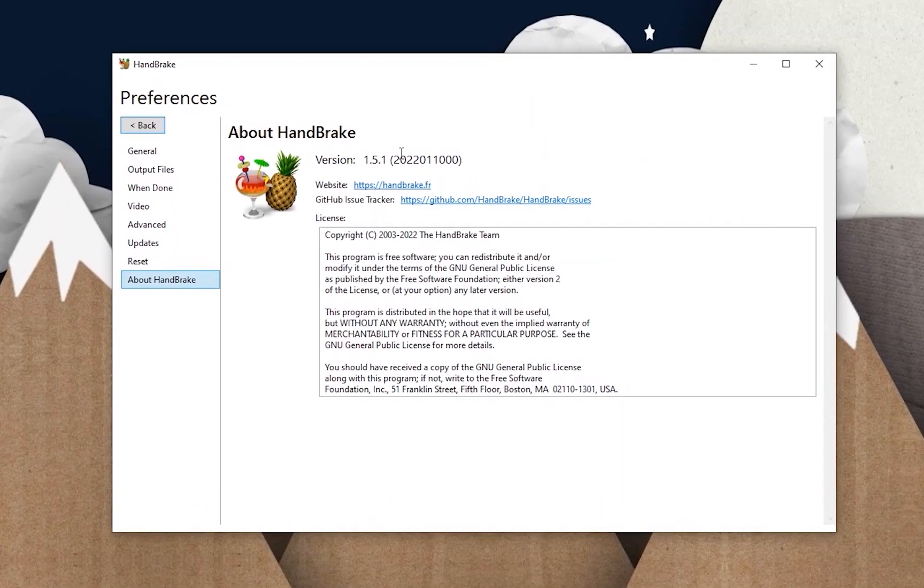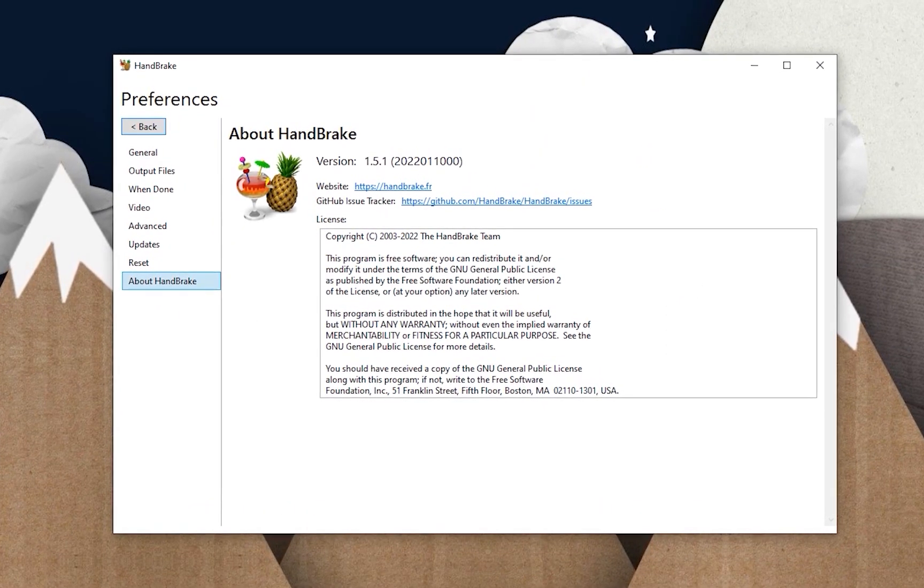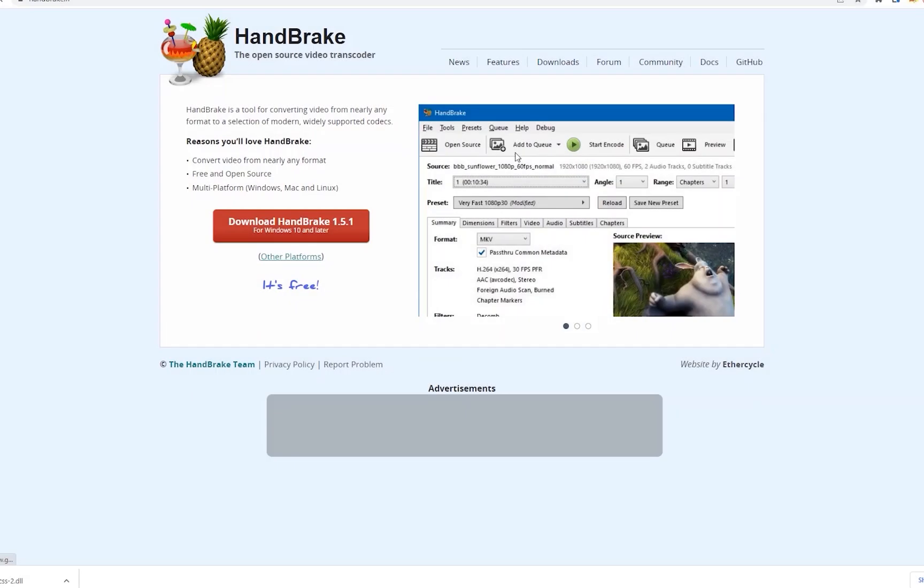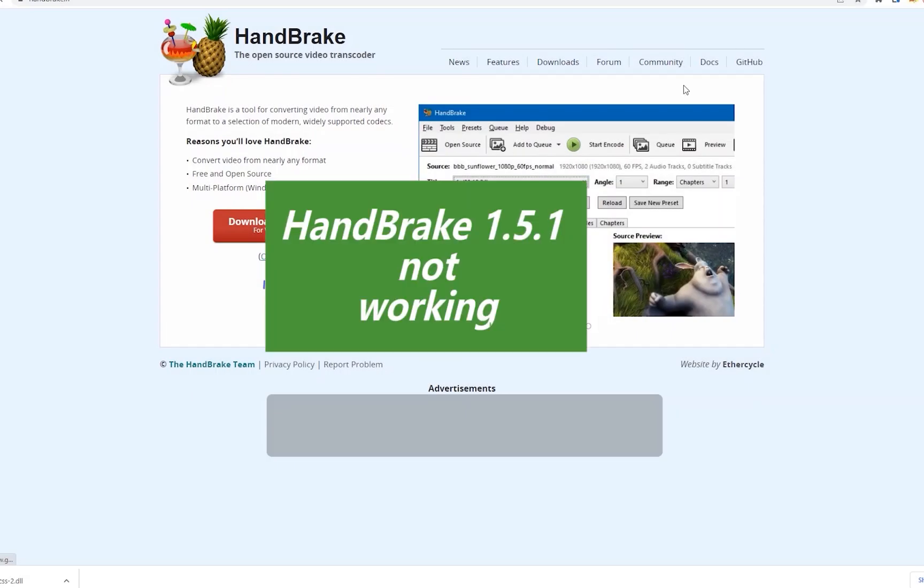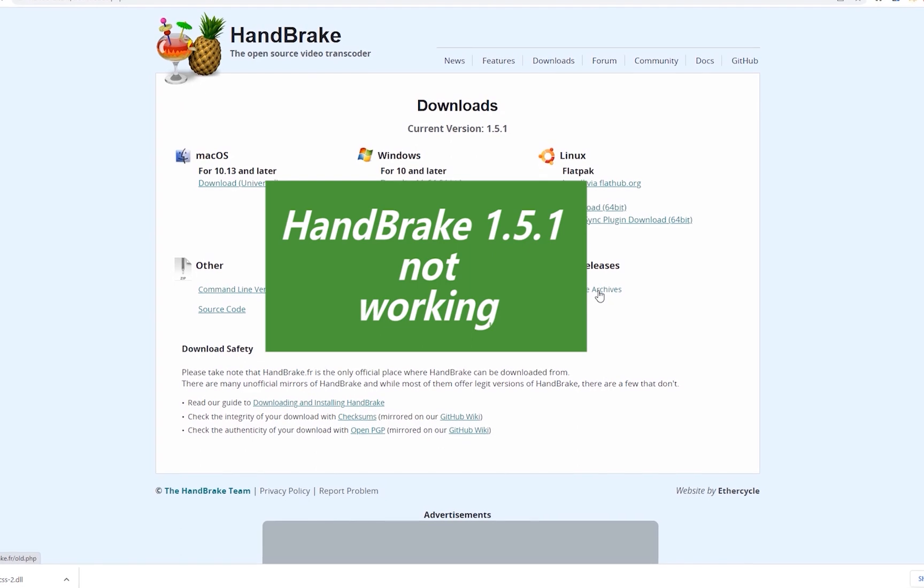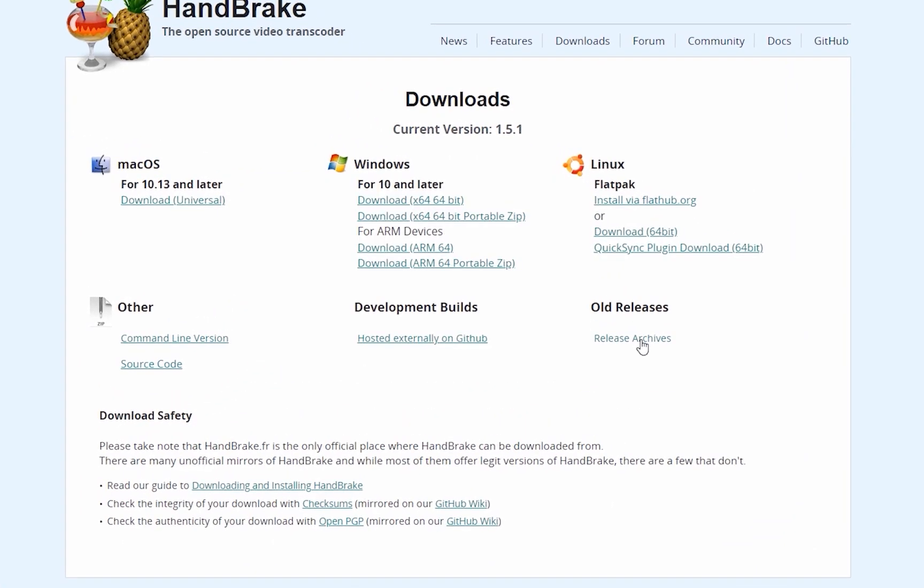It has to be noted that my Handbrake version is the latest 1.5.1, and I've seen a discussion on Reddit that the libdvdcss file not working when they tried to rip a newly released DVD with Handbrake 1.5.1.